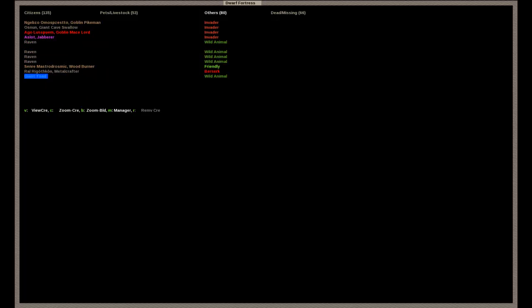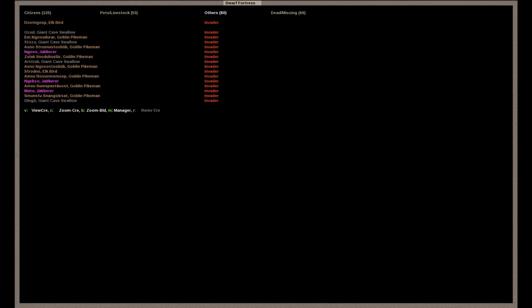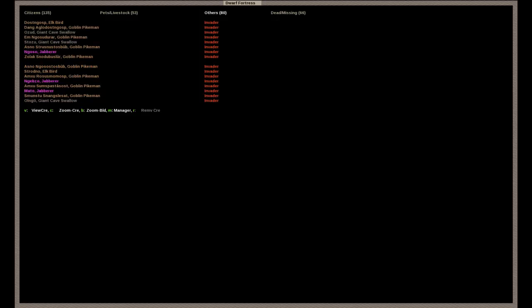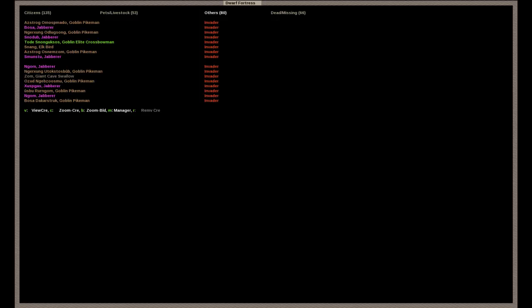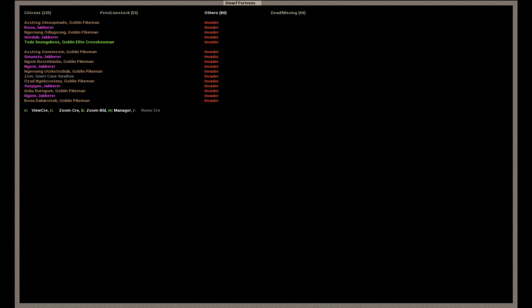And then the other one was the Mace Lord. And it says Mace Lord and not Mace Man. So he is like, at least masterclass. So if you're keeping count, that is 8 building destroyers, 30 pikemen, a crossbowman, and a Mace Lord. And then out of the mounts, we have 14 jabberers, 9 cave swallows and 9 elk birds.